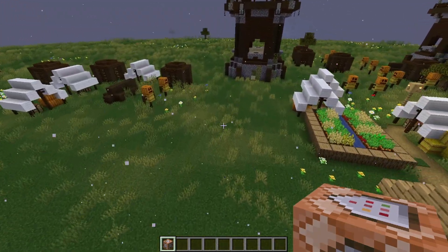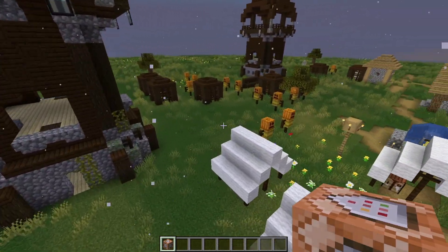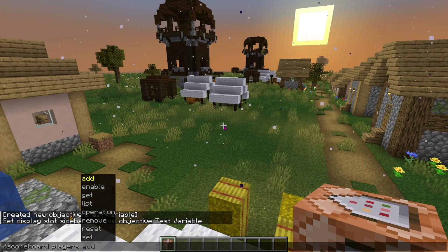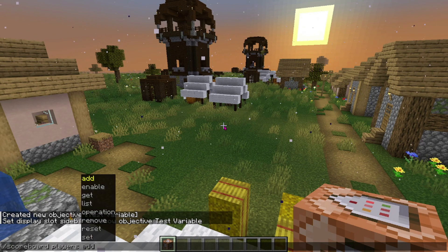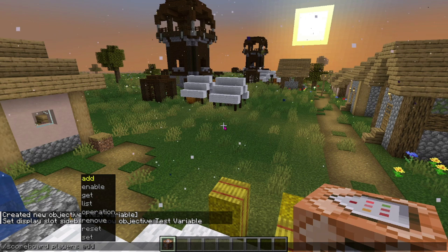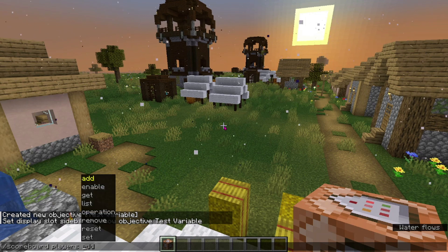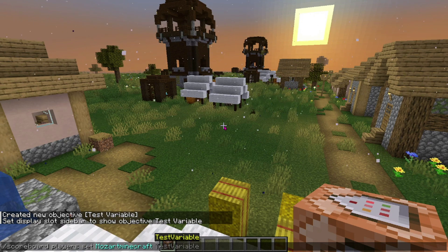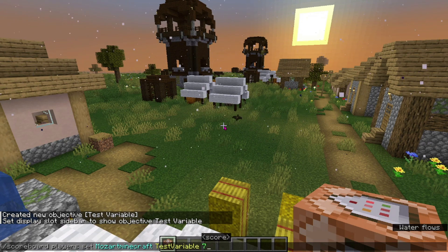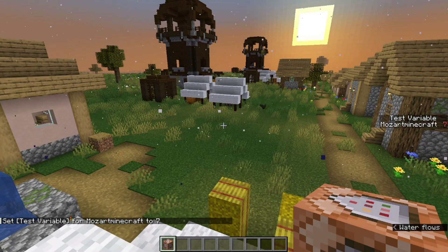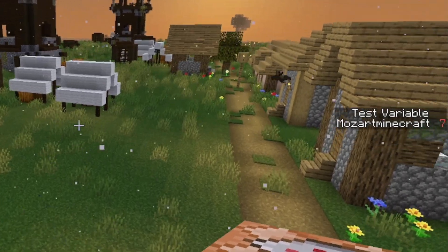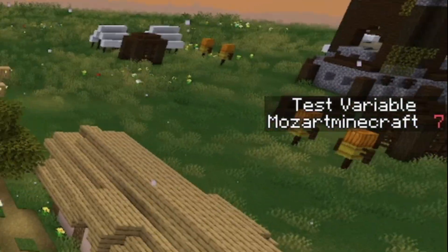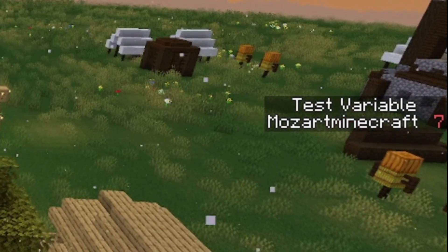The second thing you will need to know how to do is set and change the variables. To do that, you will need to run scoreboard players, and there are these options — for now we're going to focus on add, remove, and set. Let's do set first. We'll use MozartMinecraft test variable and we will set it to 7. And as you can see, I now have 7 for test variable. Notice that each player can have their own value for each variable.